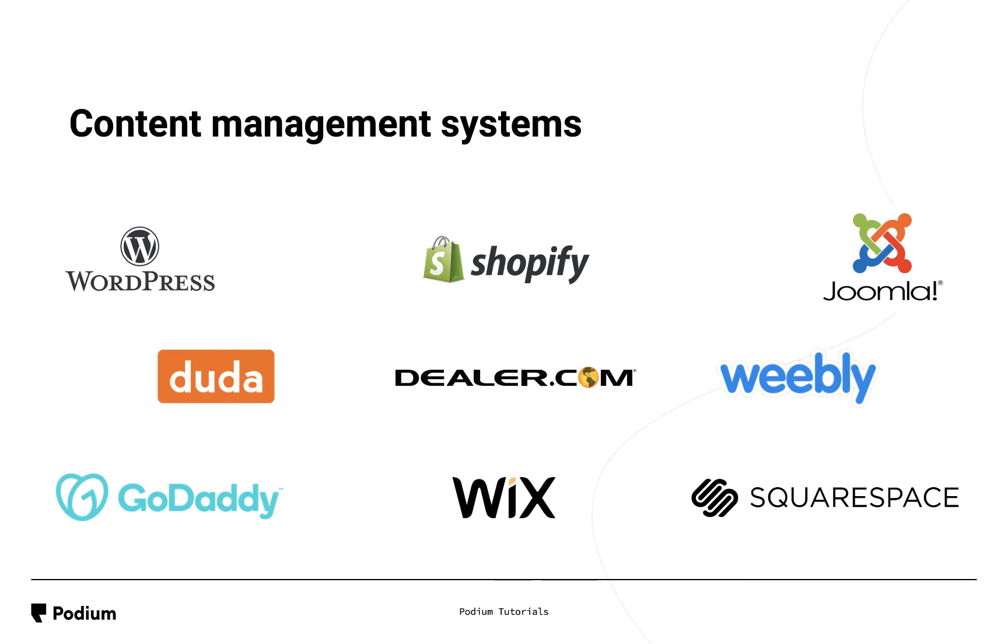In this example, we'll show you how to install Web Chat on WordPress, the most common content management system used by Podium customers. Installing Web Chat on WordPress is different than other content management systems. Instead of adding the code to the HTML body of your website, you'll be adding a plugin to WordPress.